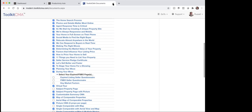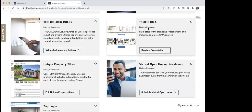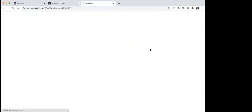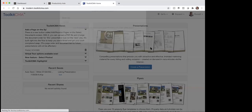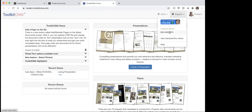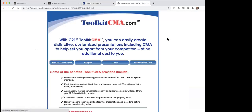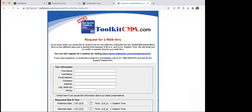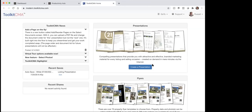So again, my recommendation on the Toolkit CMA is: go to support, view sample, run demos, and request a walkthrough. On that walkthrough, they will show you how to get the properties from your MLS and drop them into the Toolkit CMA. So that's kind of the main reason I would say of using it. Outside of that, you can go click on each of the things and look at them and see what you want to see.